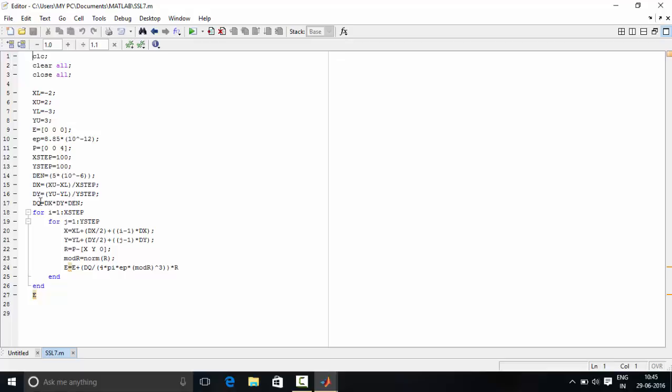In DQ variable we have stored charge possessed by that area, that is DX into DY, which is given by DX into DY into surface charge density.